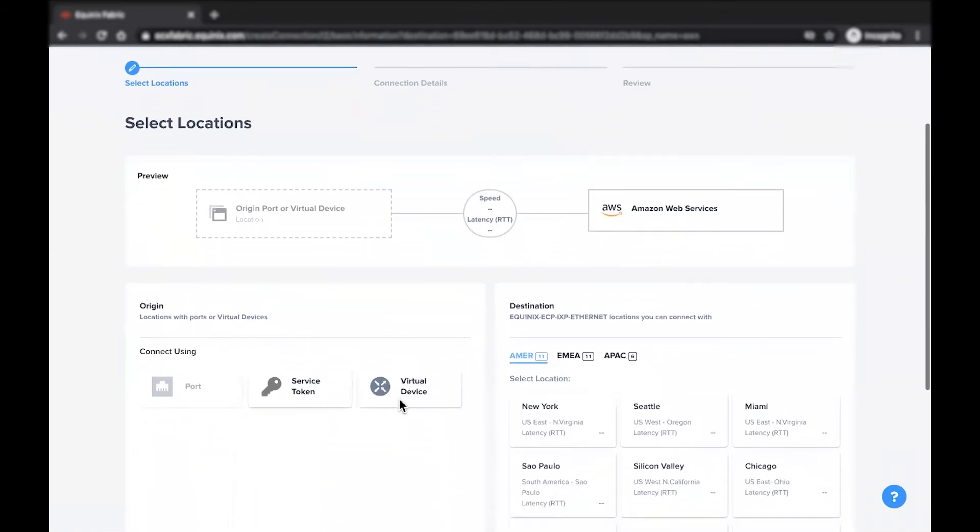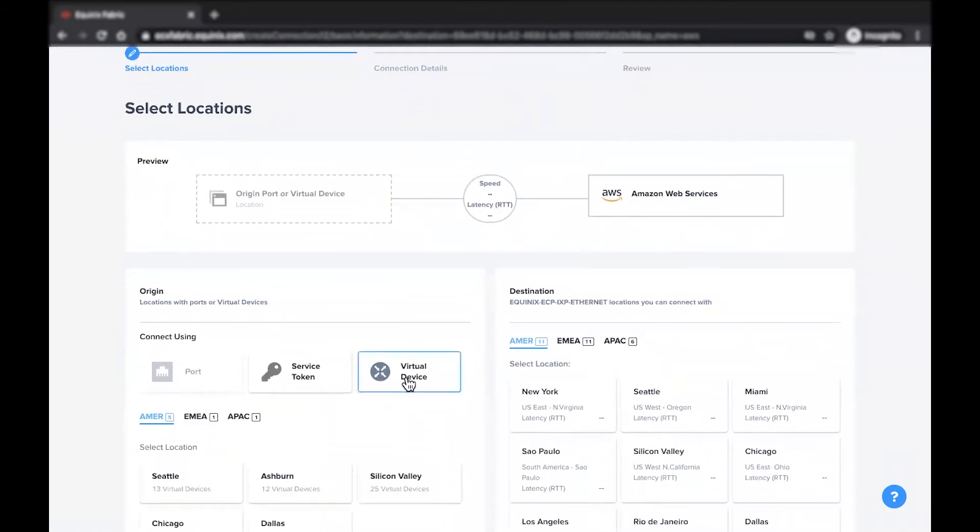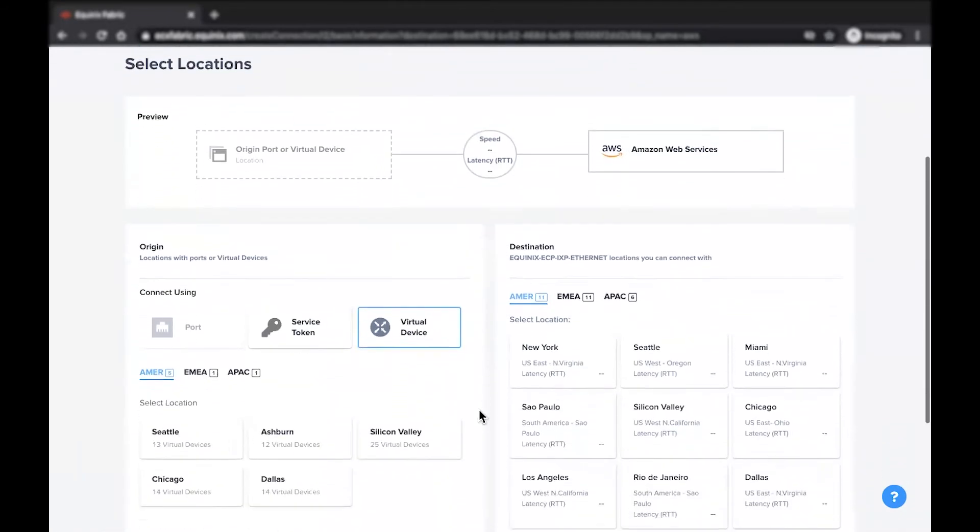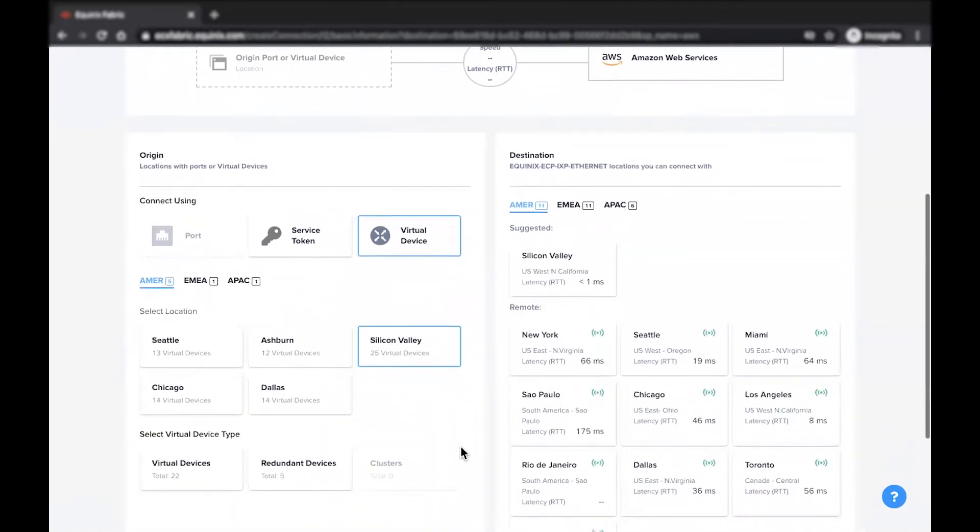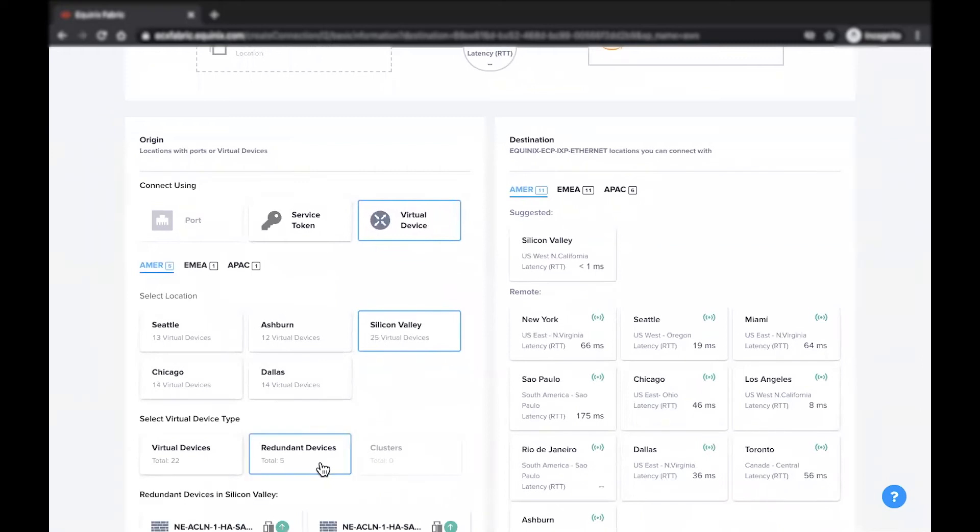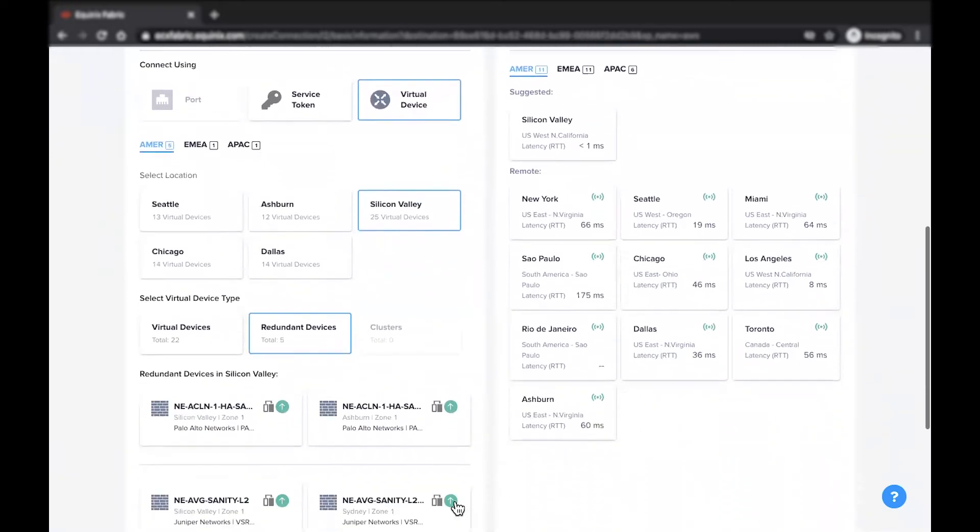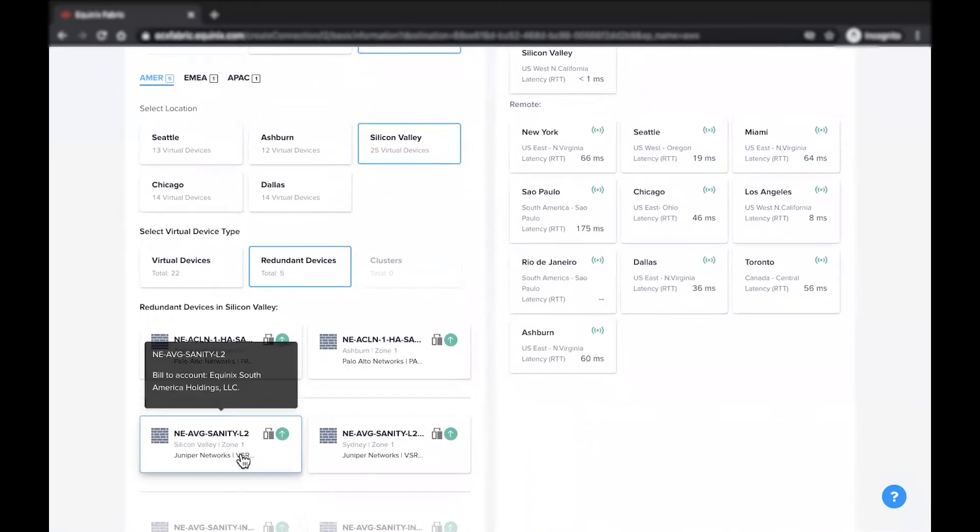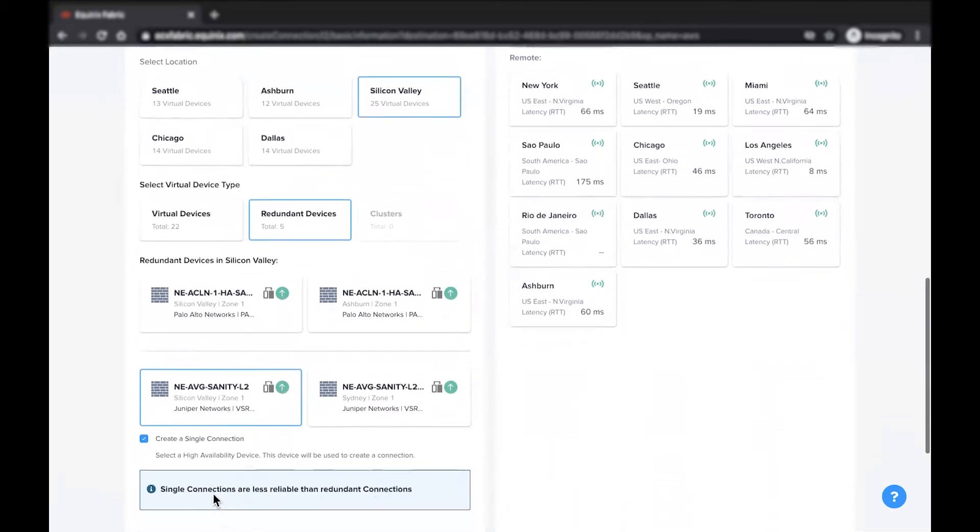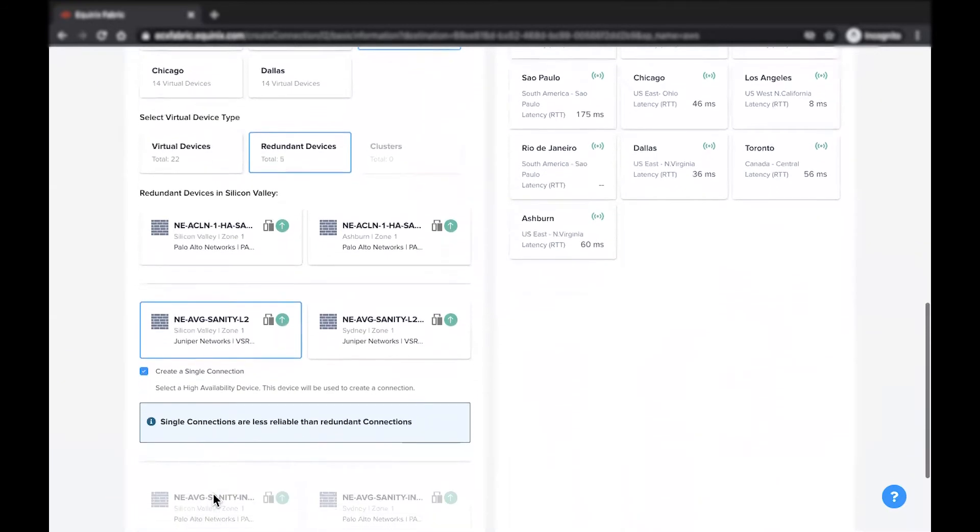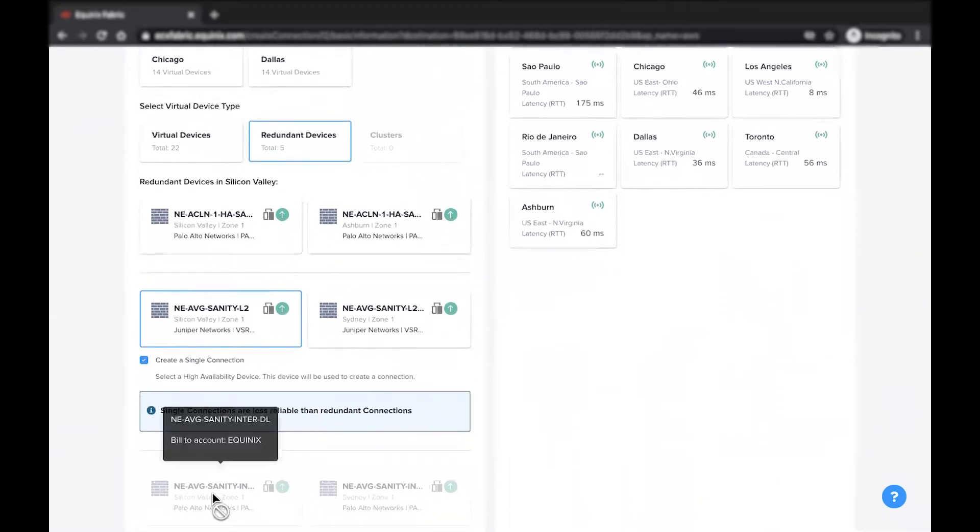Once you're ready to proceed, select the location, your redundant device, and check the Create a Single Connection box. This will decouple the virtual circuits from your redundant device and enable you to build diverse connections and redundancy to different locations and providers.